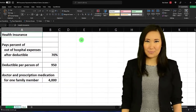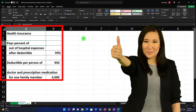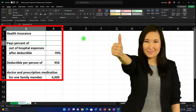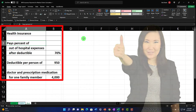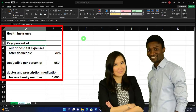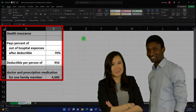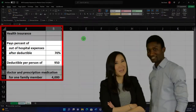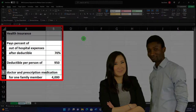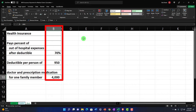Our information says the health insurance pays a percent of out-of-hospital expenses after the deductible. Health insurance is a bit more complicated than things like property insurance because the deductible is something you have to pay to clear first, then you pay a percentage after that. We're going to say after clearing the deductible it's 70%, the deductible per person is $950, and a doctor and prescription drugs for one family member is $4,000. So the claim for that one family member is $4,000.